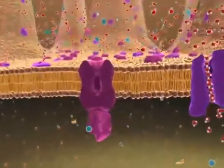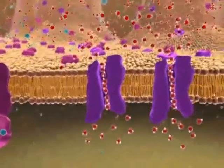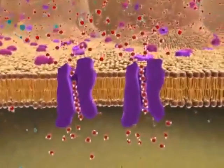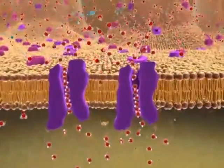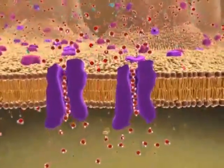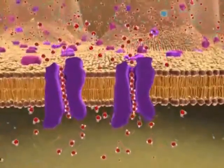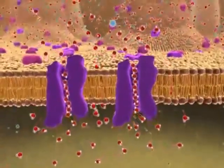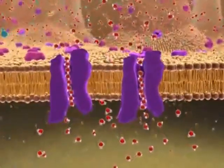Water crosses the plasma membrane by facilitated diffusion, or by diffusing across the lipid bilayer directly. The diffusion of water across a membrane is called osmosis.